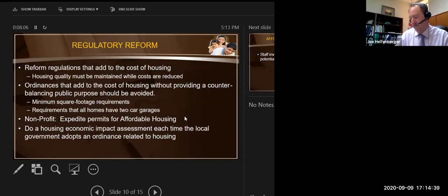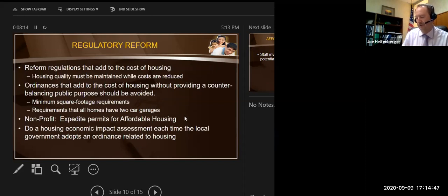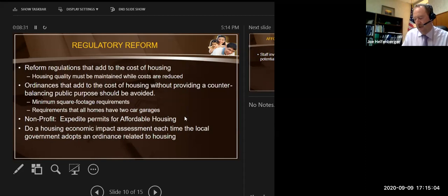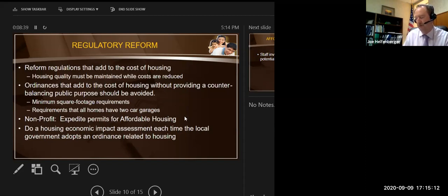On regulatory reform — there's some caution here. You don't just cut the cost of housing; the quality of the housing needs to be maintained when you're trying to reduce costs. You've got to look at things that do not affect quality. Things like minimum square footage requirements or requiring a certain amount of garage space within a home — you may not want to have those broadly required within the zoning code.